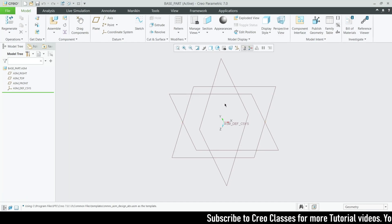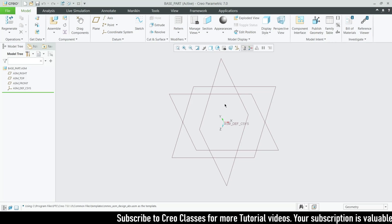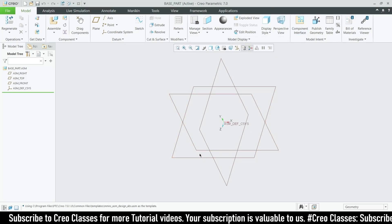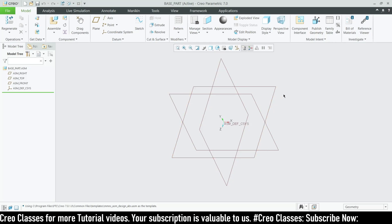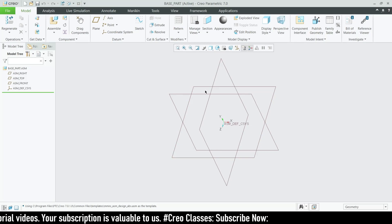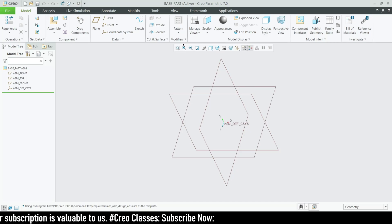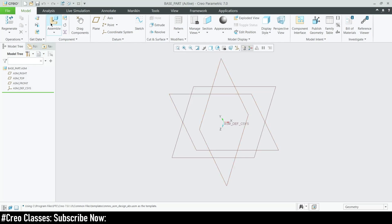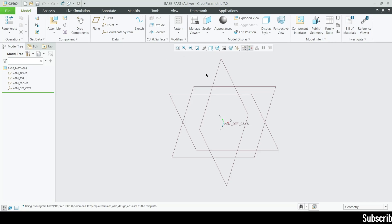Most top-down assembly work is done when you already have a previously created part. Imagine we have a rectangle with four holes, and we need to add four bolts and nuts. Instead of measuring dimensions separately, we can assemble the first part and then create the second part directly inside this assembly. That is the top-down assembly approach.